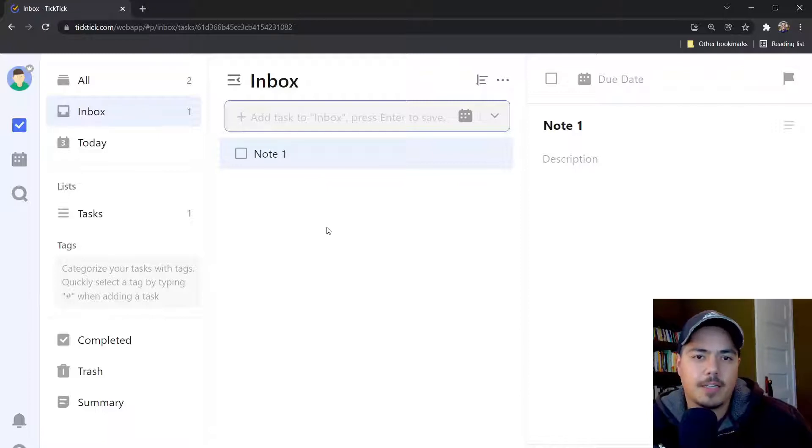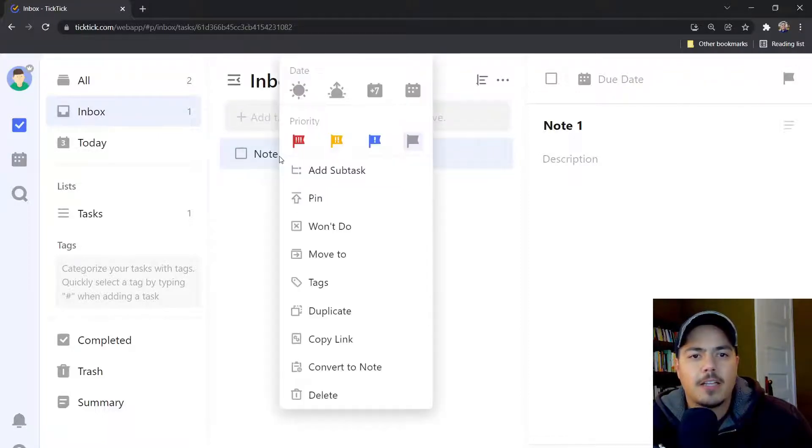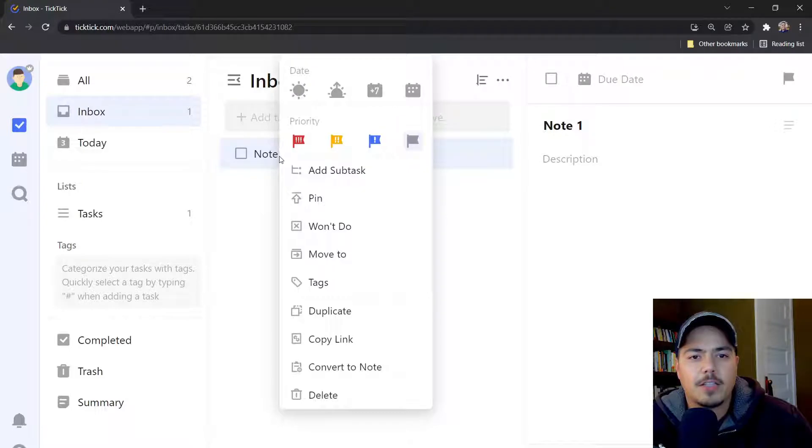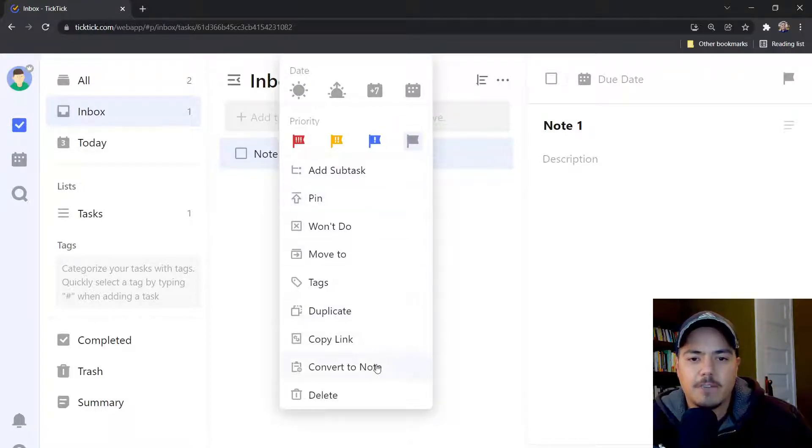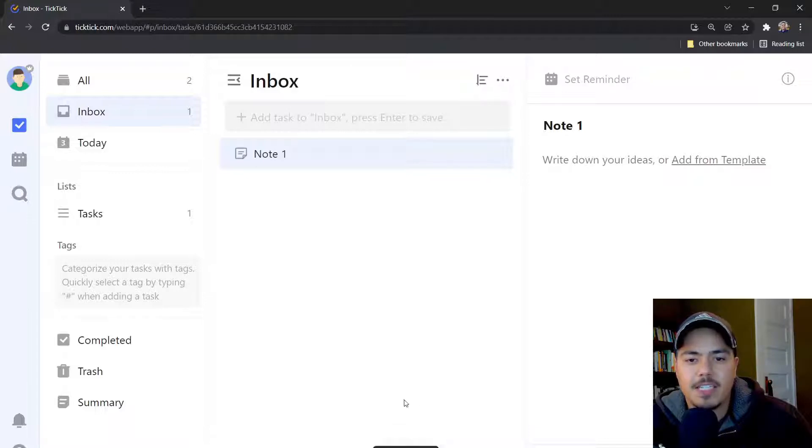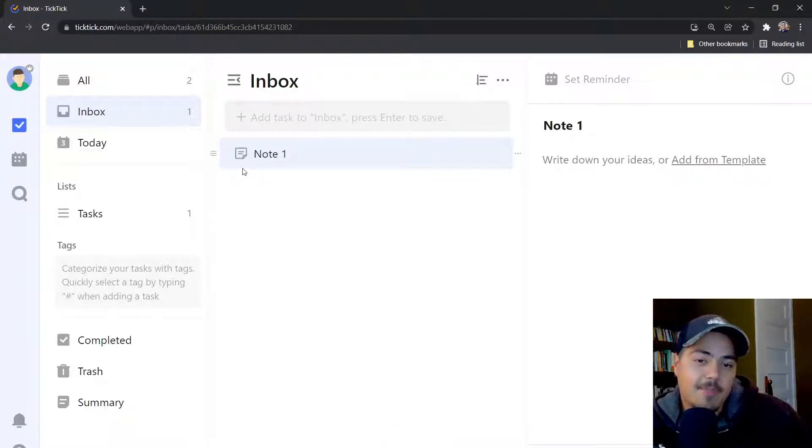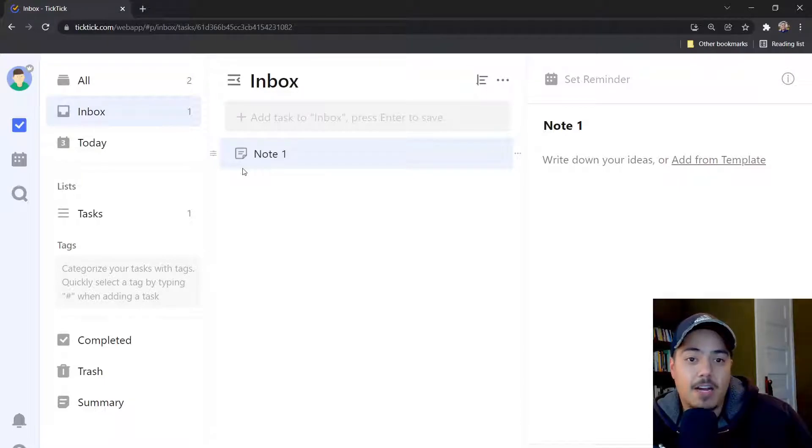You'll see it shows up like a normal task would with a checkbox next to it. But if I right click on the task and I select Convert to Note, you'll see I get the converted message. My icon now shows up as a note icon and this task is now categorized as a note.